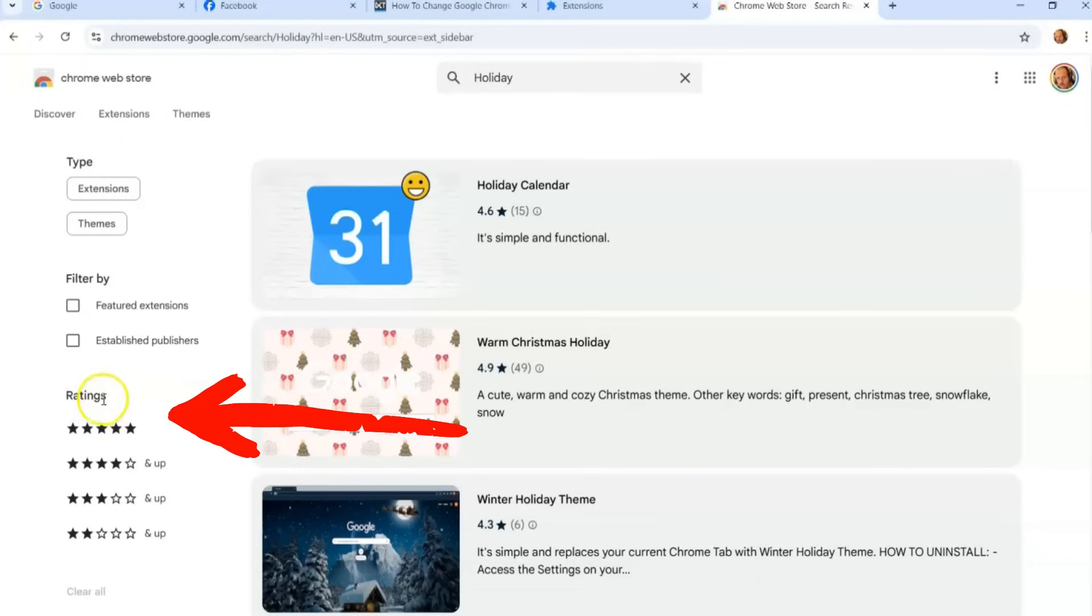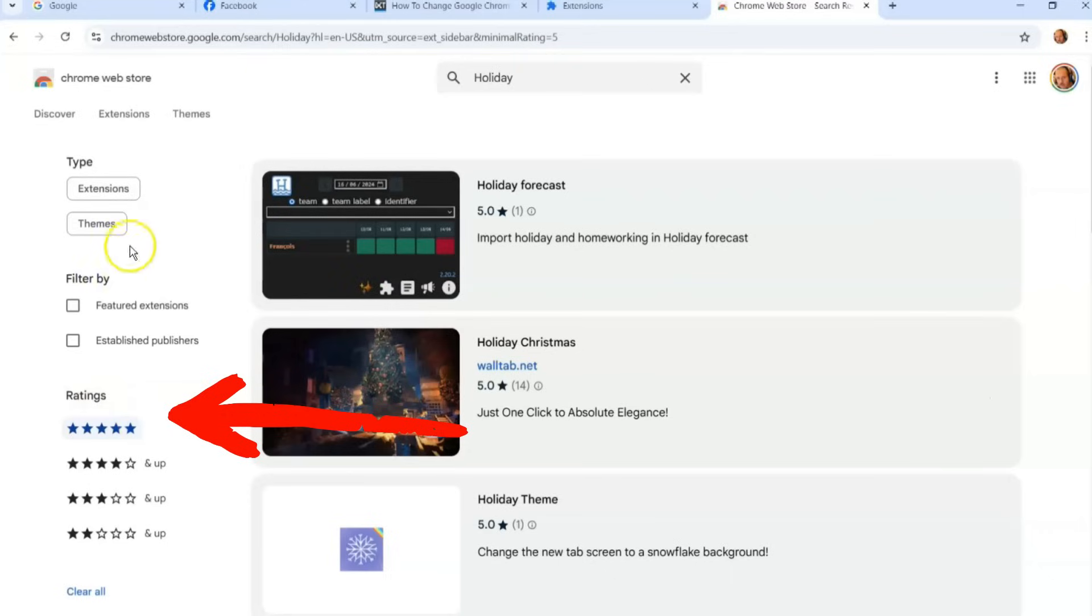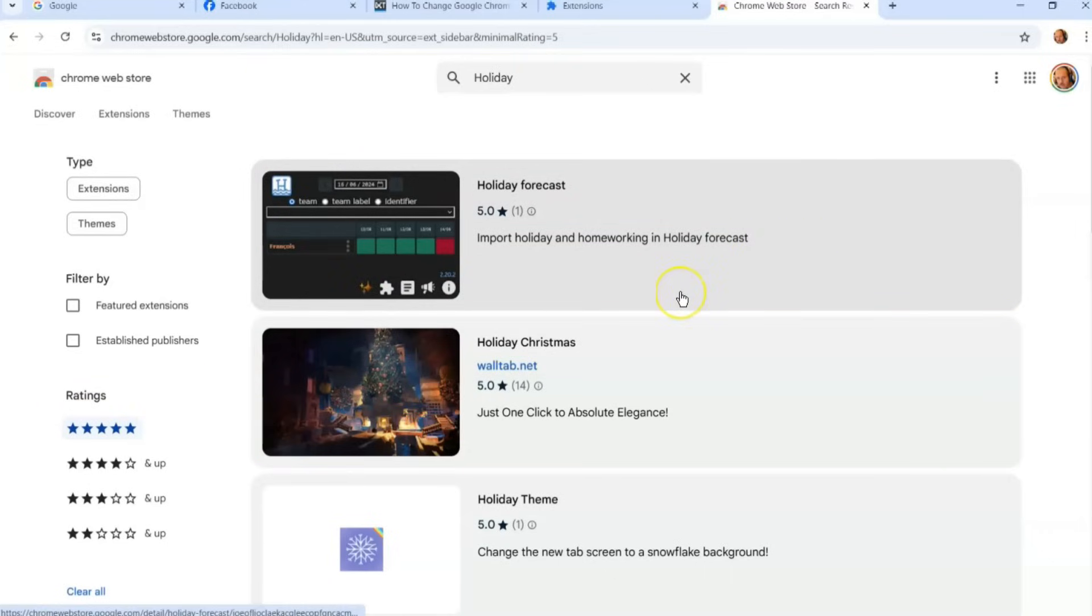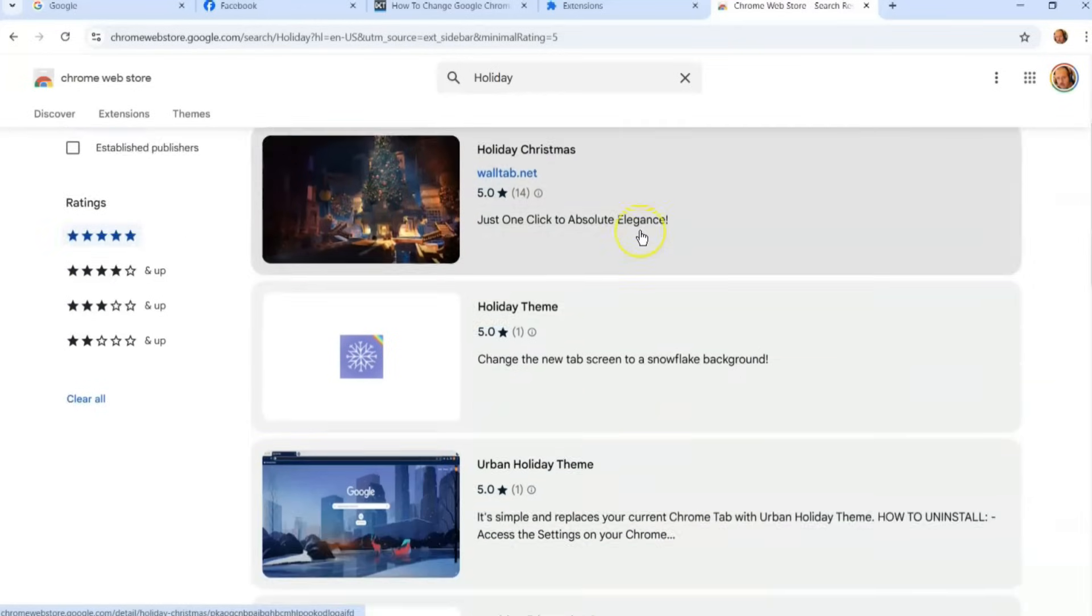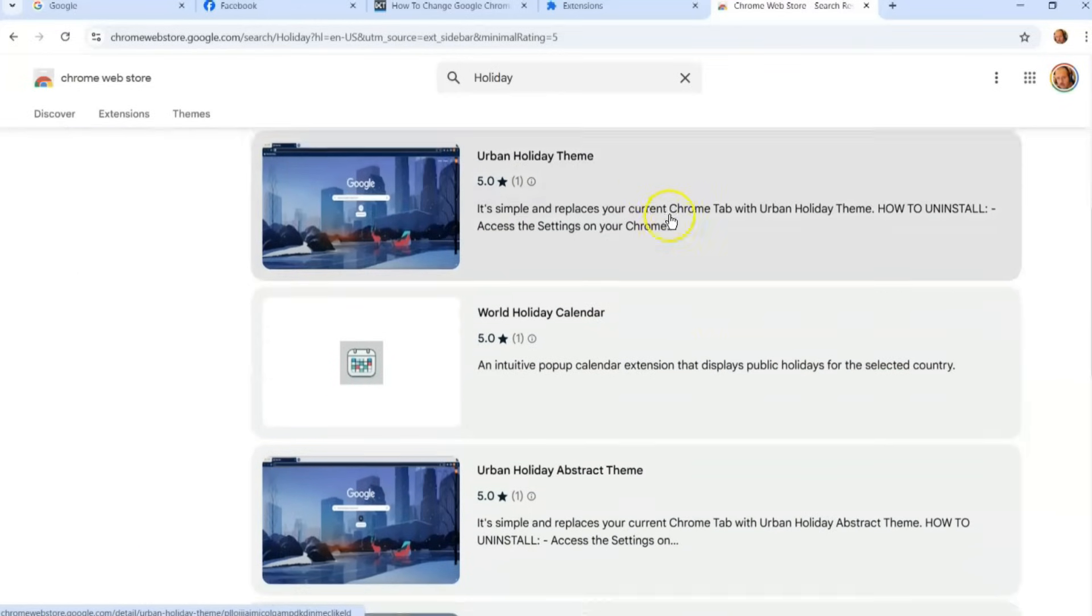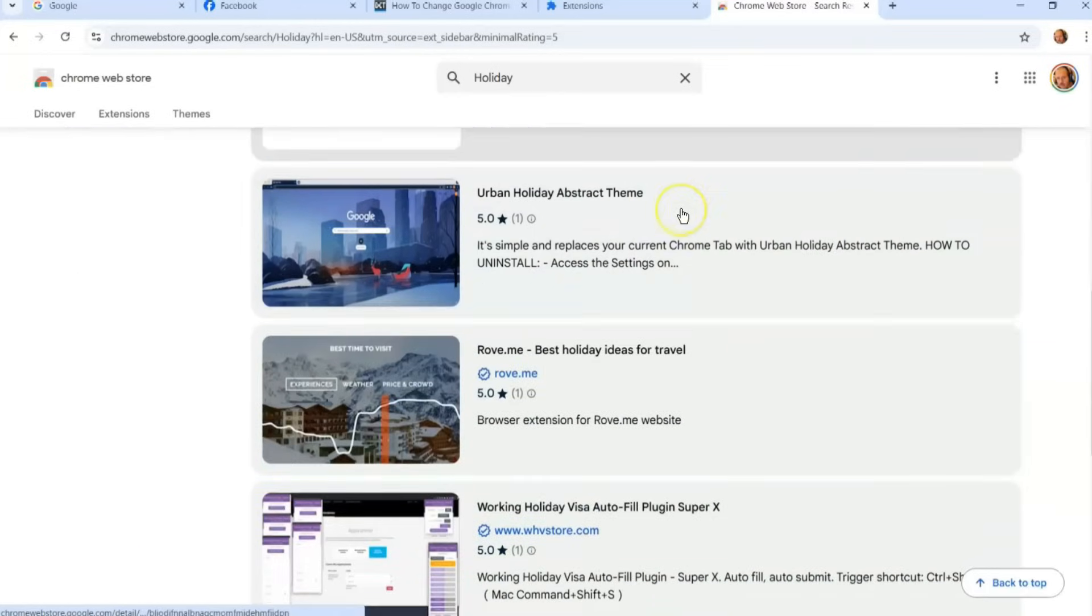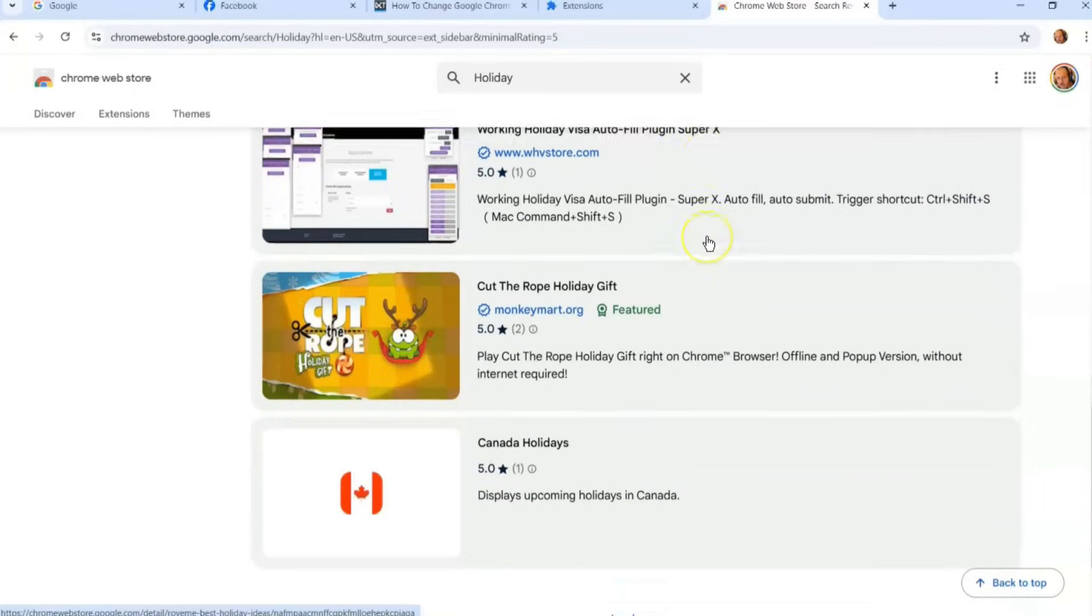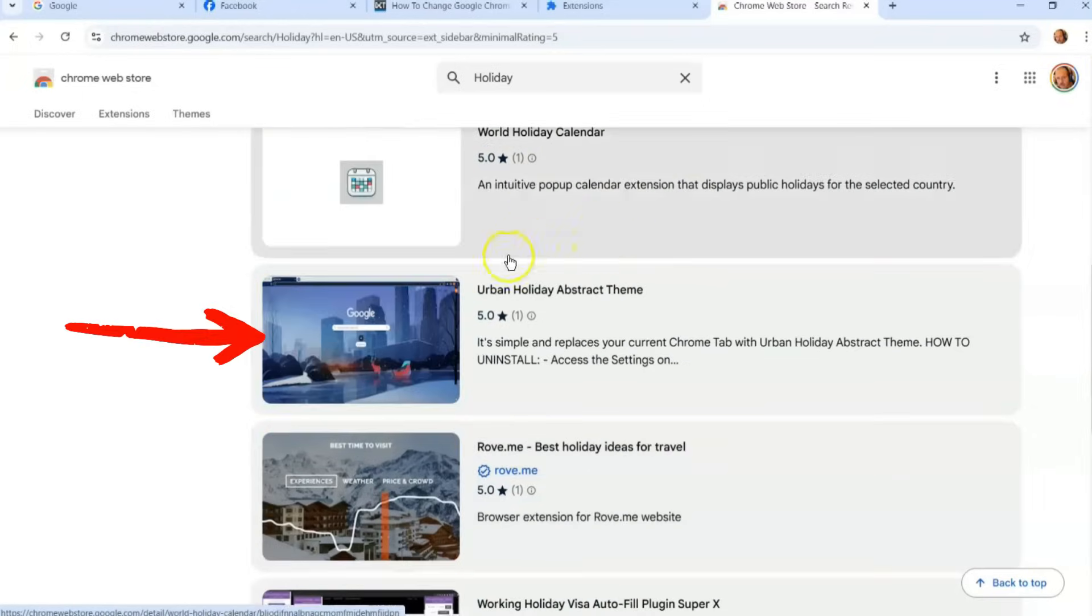I like to, once you get on here, it's going to show you the themes they offer. If you look to the left again, I like to do it by ratings - I like the best. So I always go for the five star rating ones and here they are. Usually those are the best. So you're going to scroll down until you see something that kind of interests you.